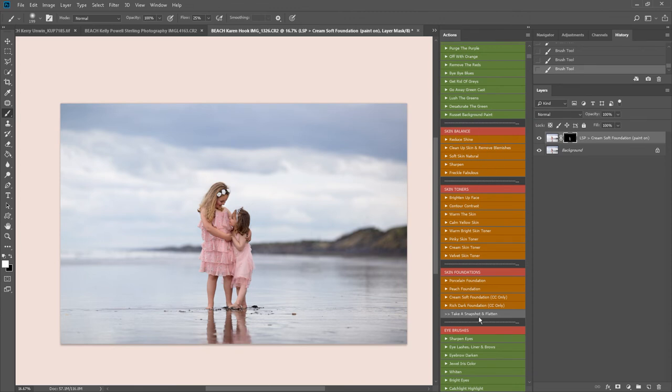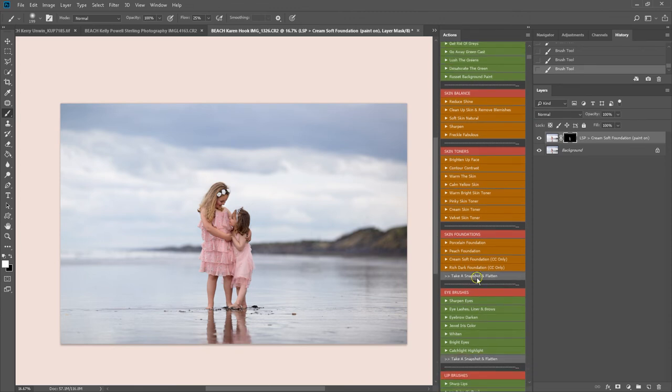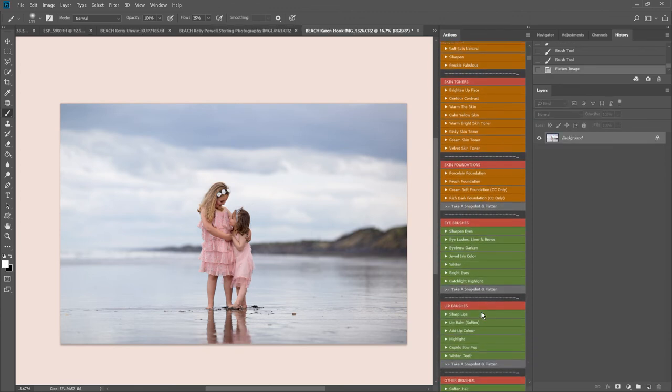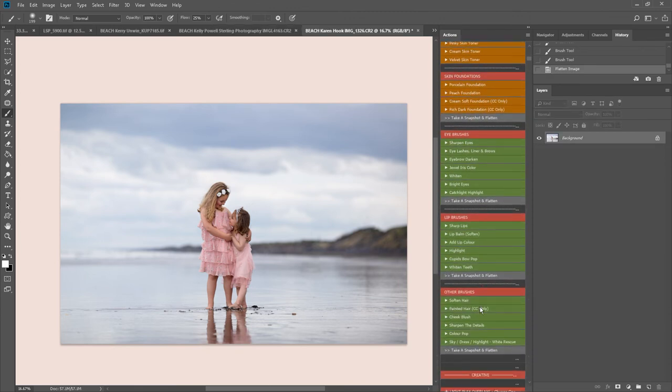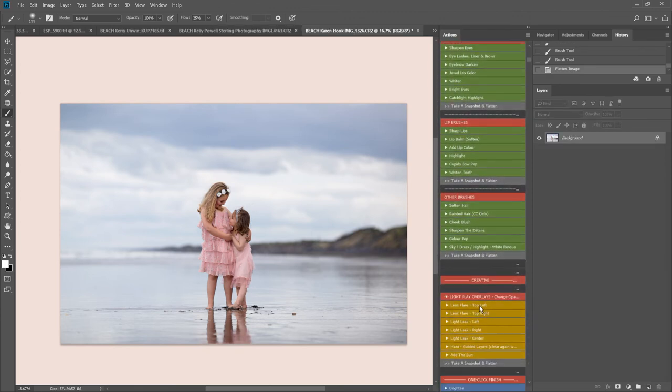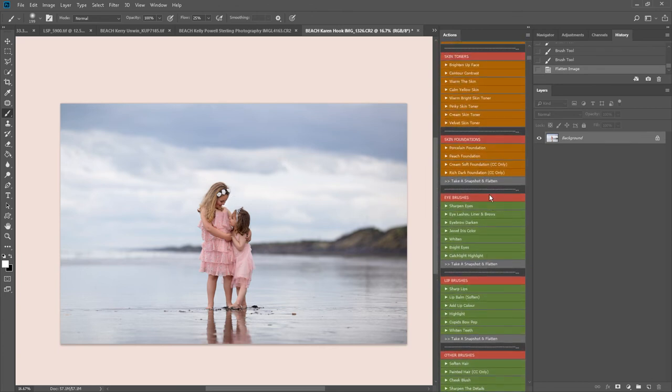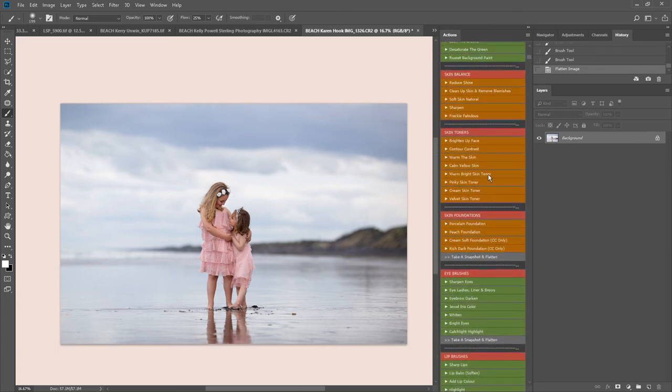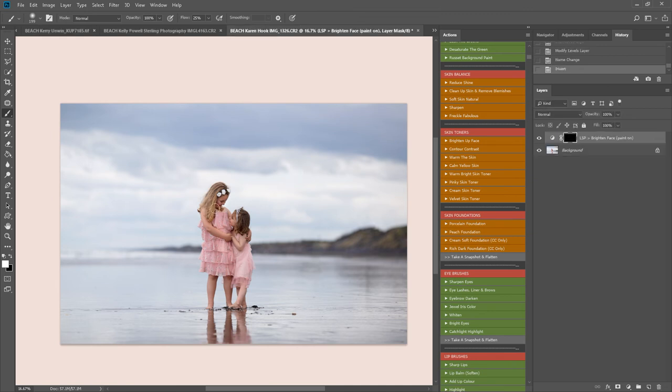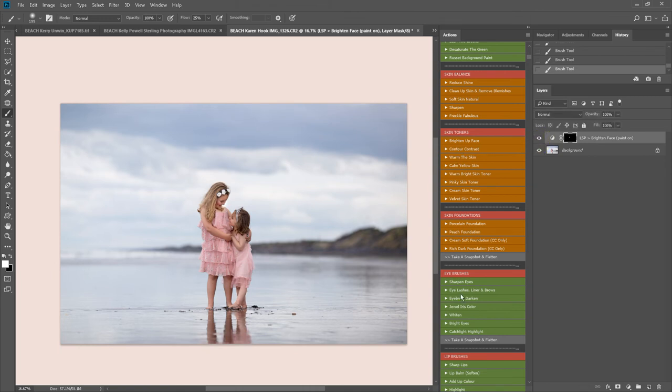And flatten down. Now I'm going to come down to the finishing section, although I may just brighten her face up a little bit more, thinking about it. So I'm going to play brighten up face and the skin tone action. Just brings the attention in there.